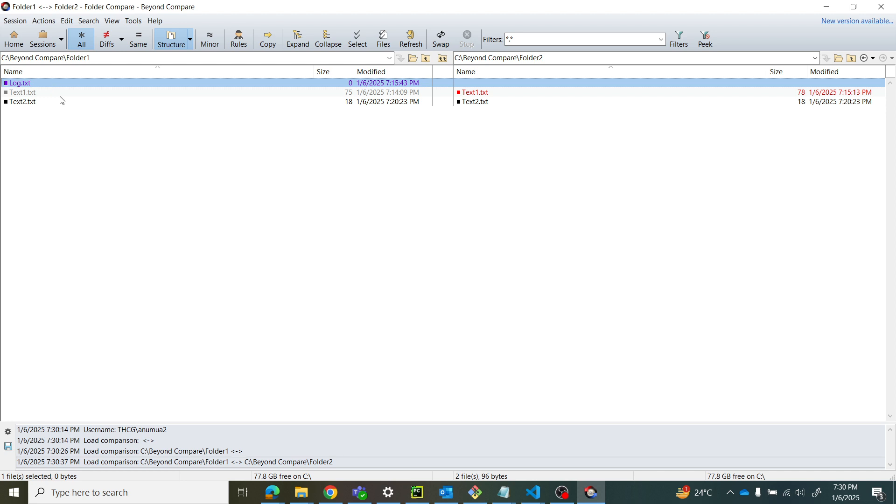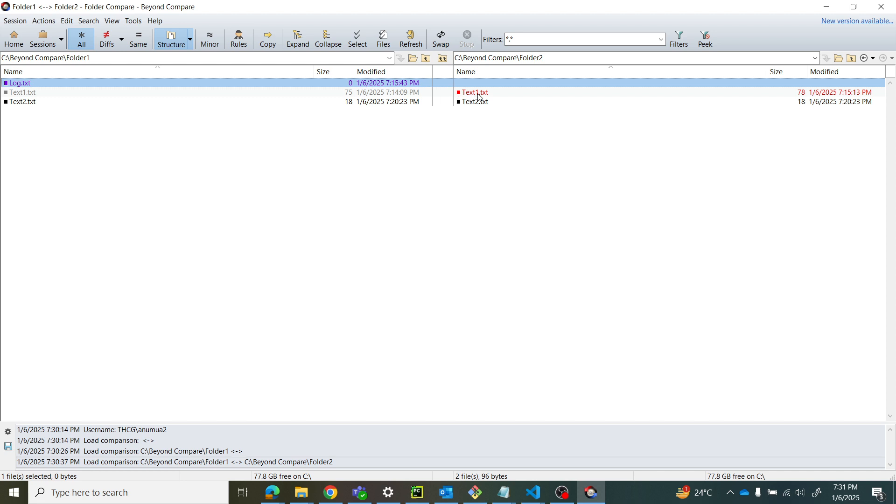Purple color indicates a file on the left side that's absent on the right side. Gray color test one and red color test one - gray means the older version of the file, while red means the newer version.